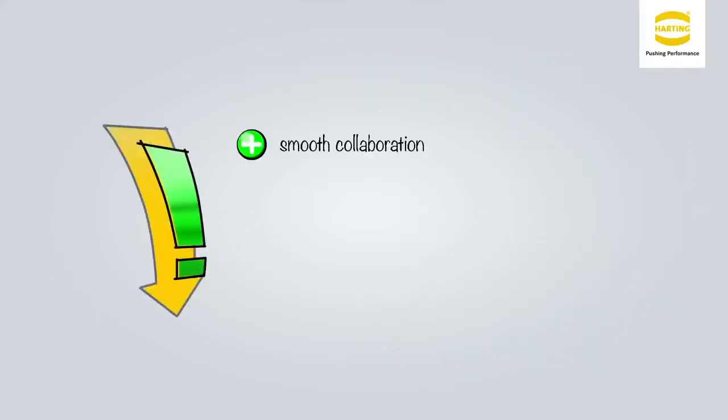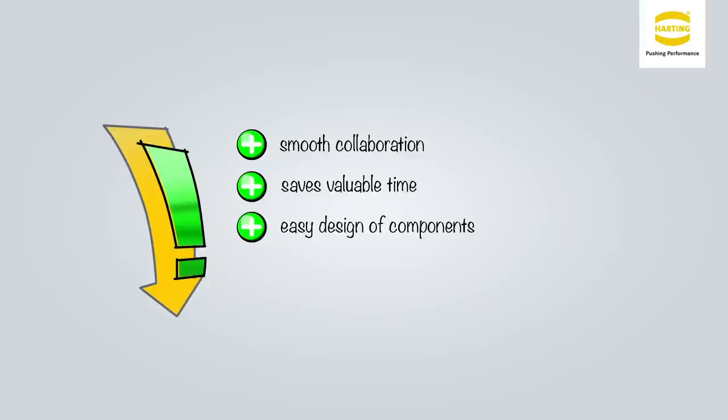This feature makes collaboration smooth and saves valuable time. It makes the design of components an easy and convenient process for Michael.